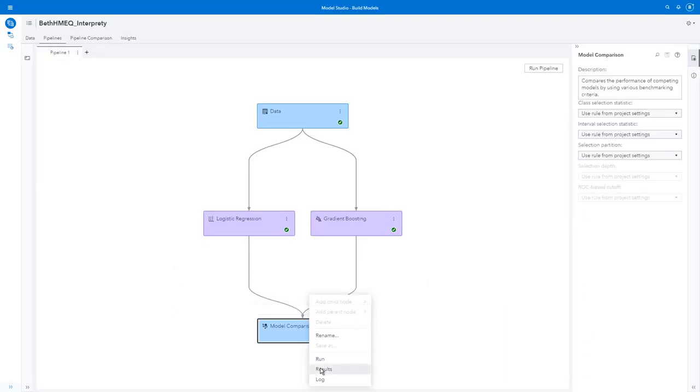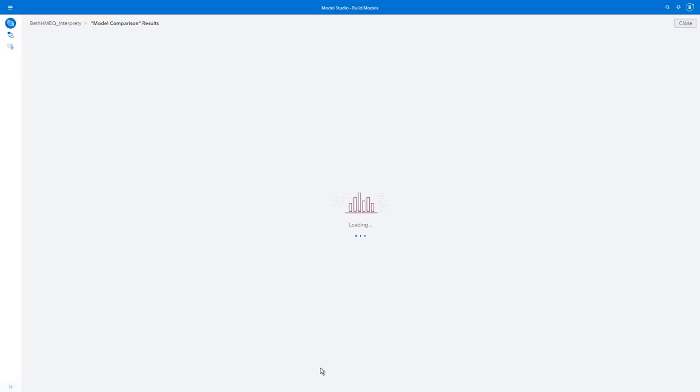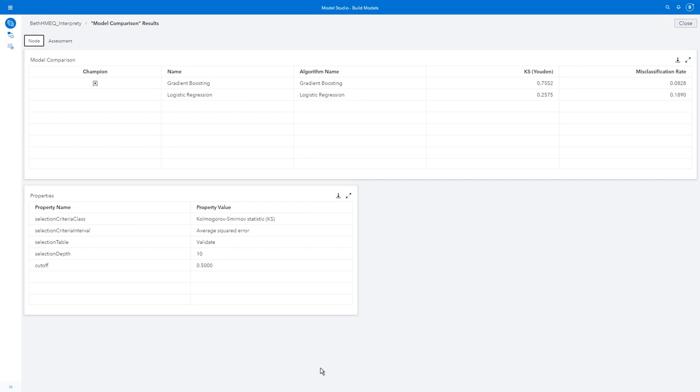I might just note that when I look at my model comparison, my gradient boosting model did significantly better than my logistic regression model. And that's why I want to use the more complex model here, the gradient boosting model. But I want to make it interpretable. So now you can see I have the best of both worlds. I can actually eat my key lime pie and have it too.